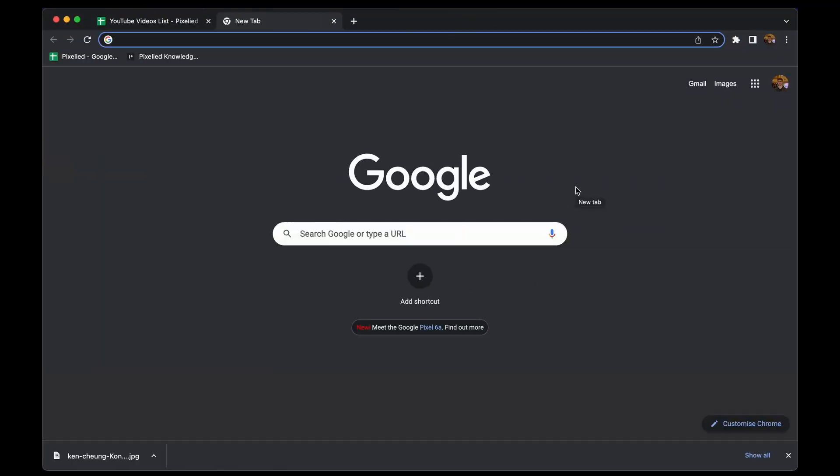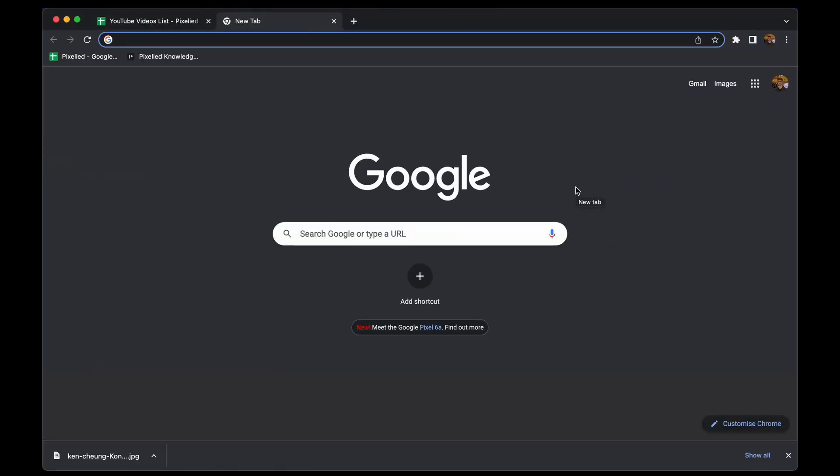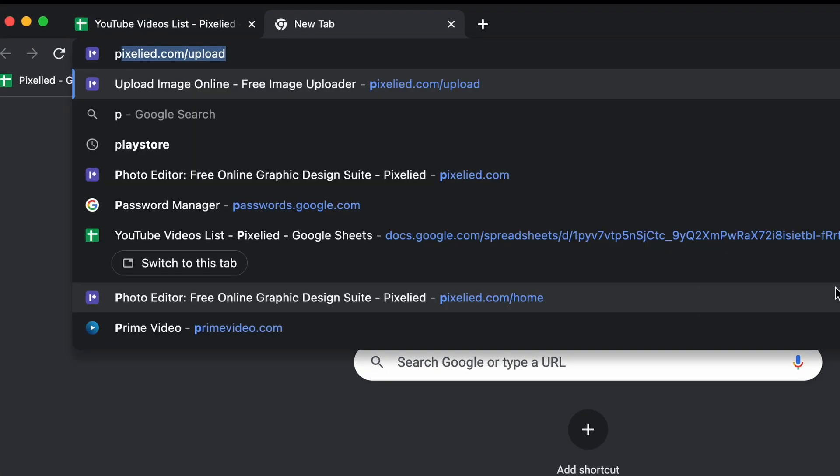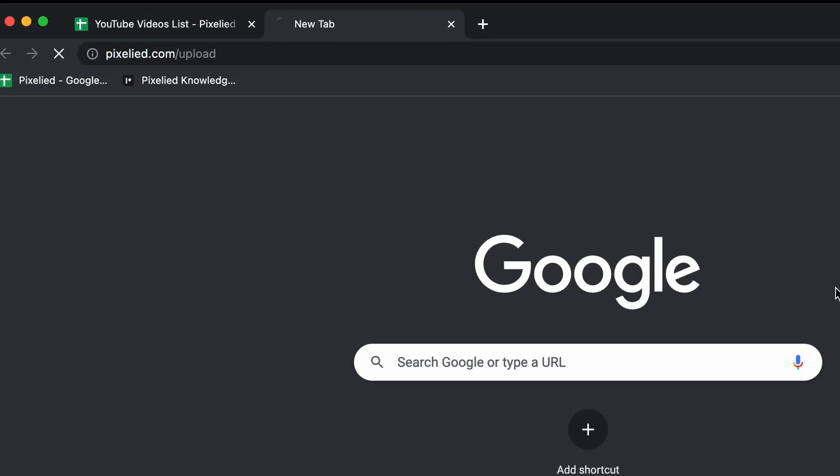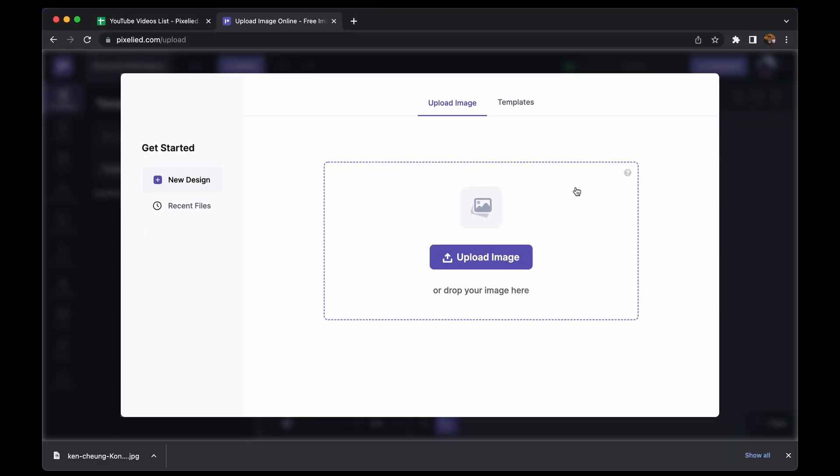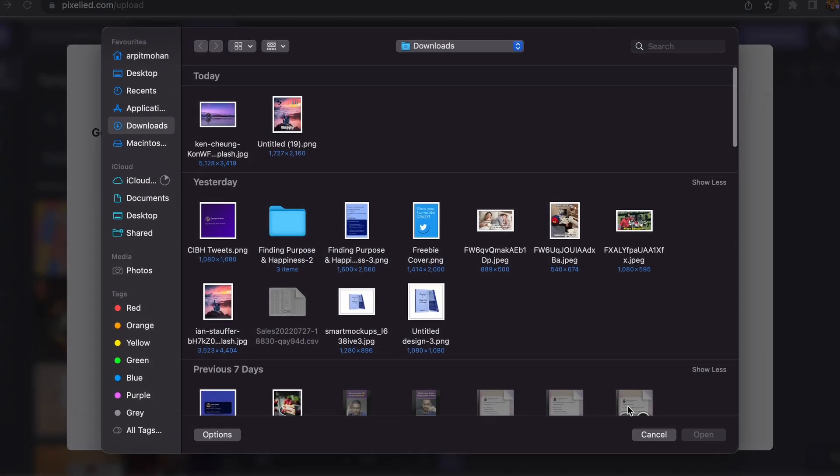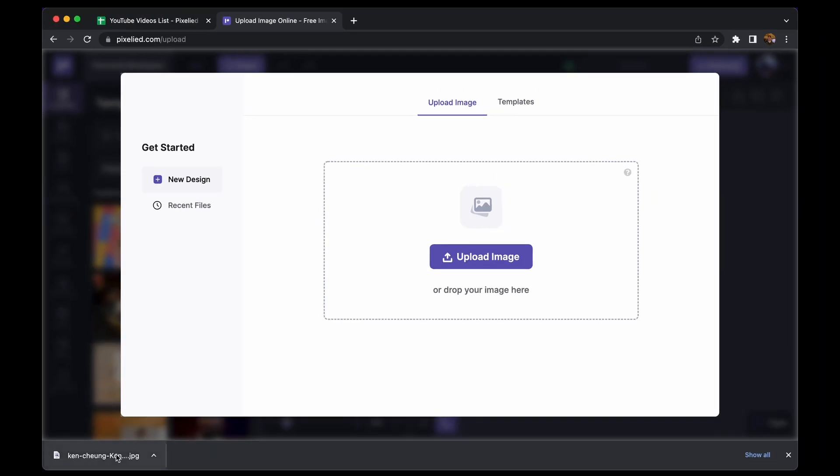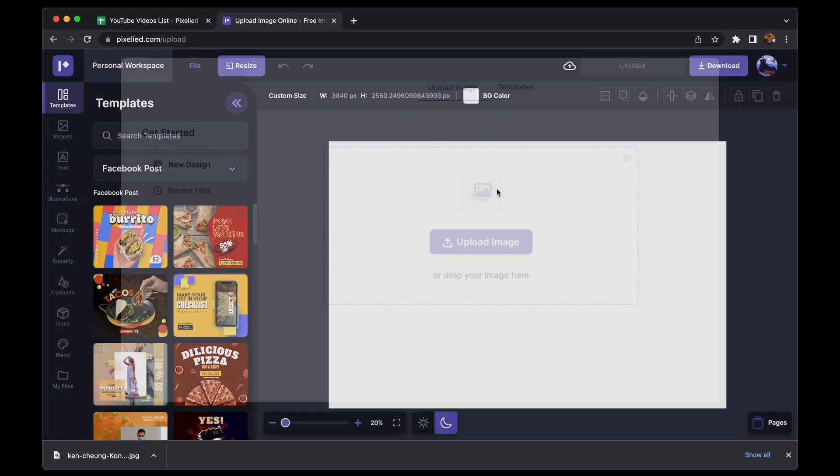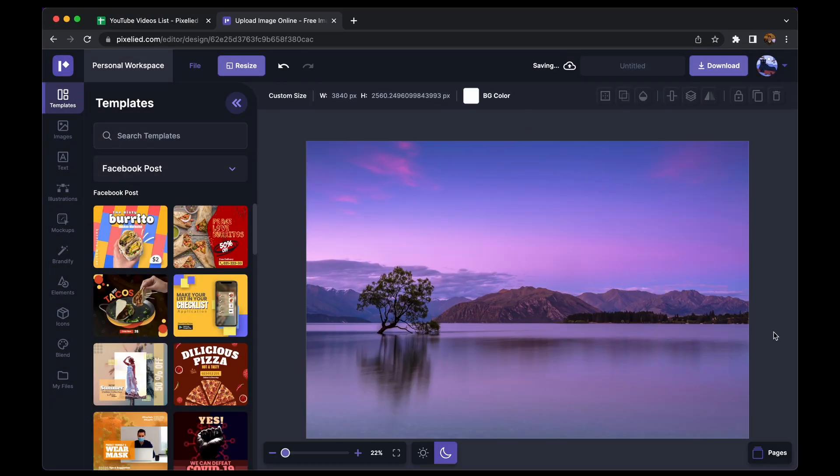Pixelite is a web-based design tool that has all the answers for your design needs. So to get to our editor, type in pixelite.com slash upload and here we are. Now you can either click on this button and select an image from your storage or you can just drag and drop like this.